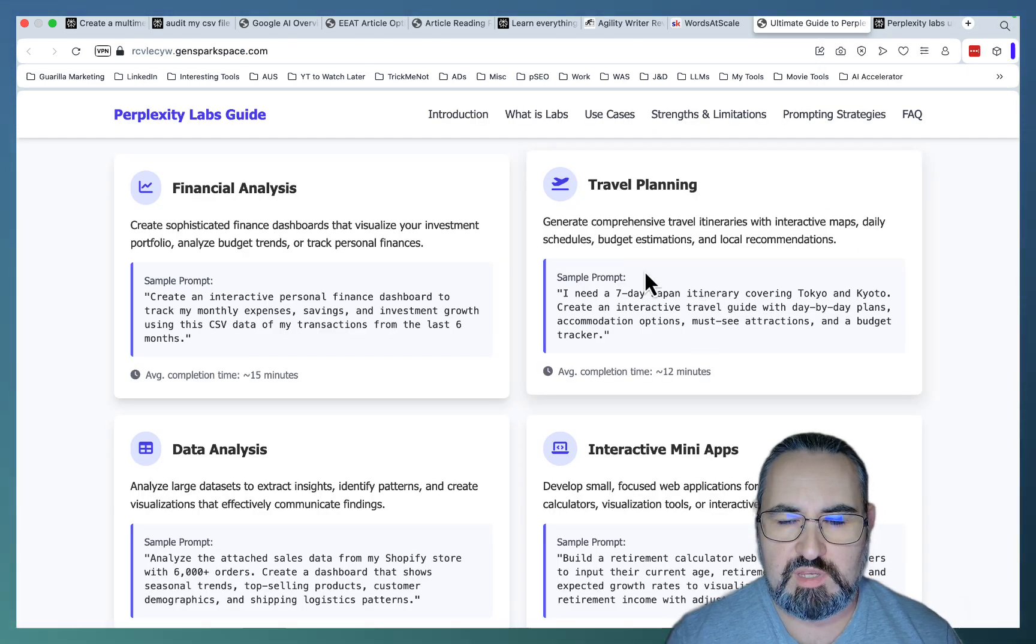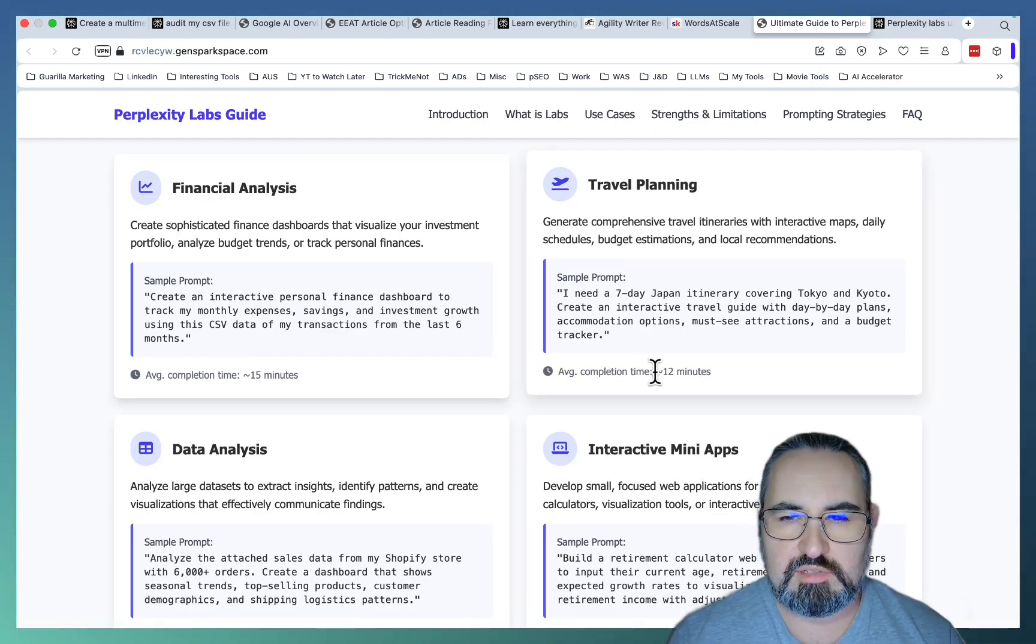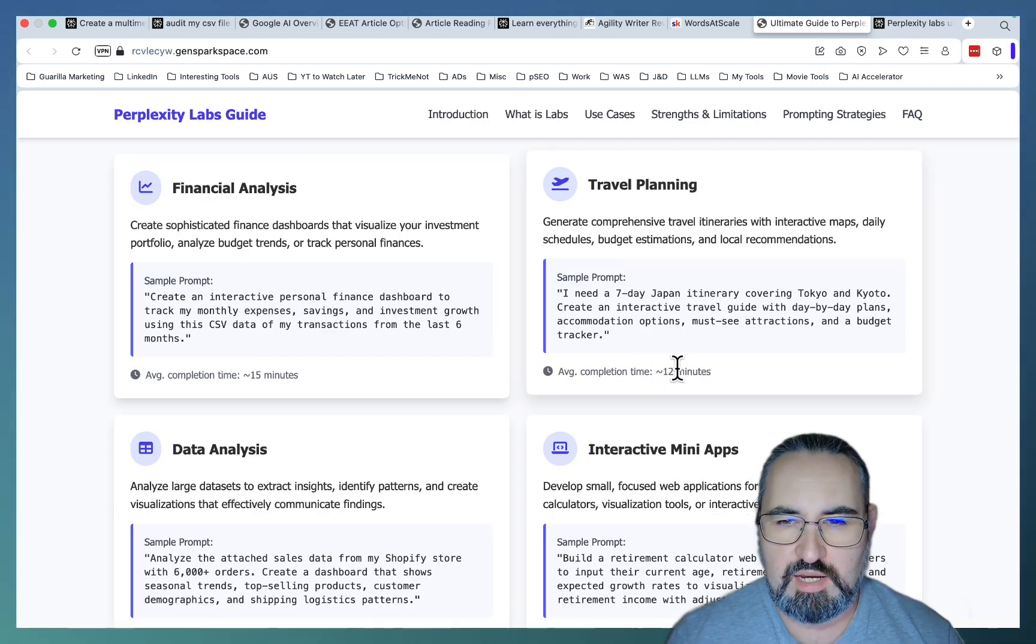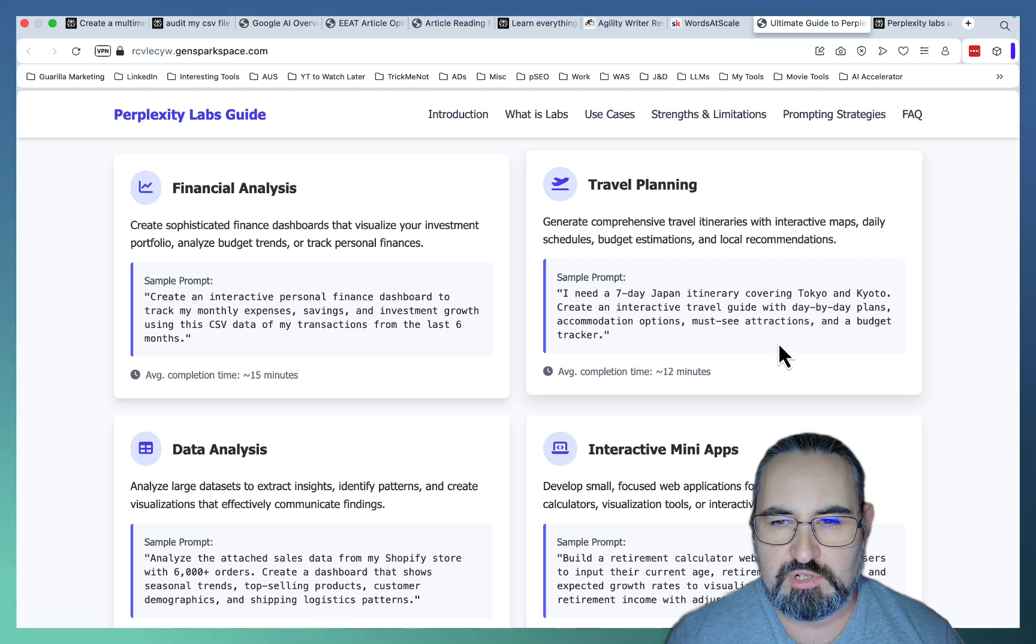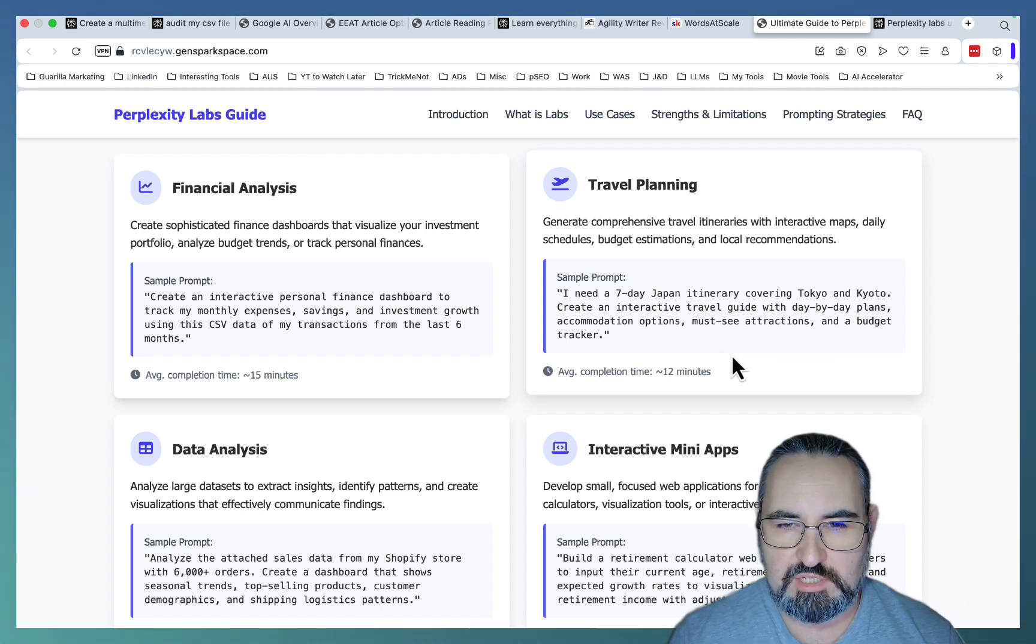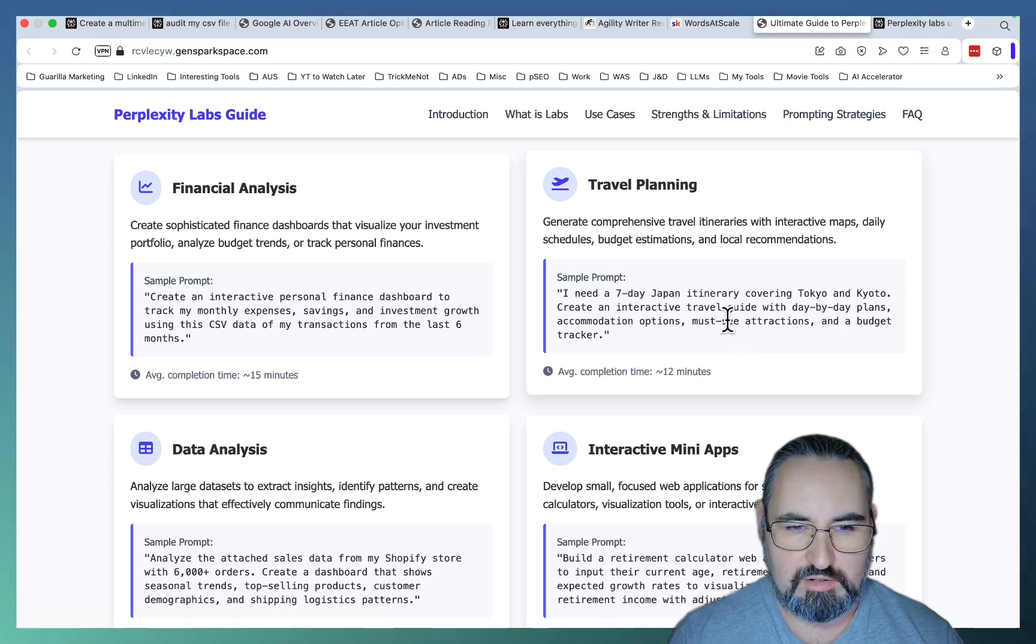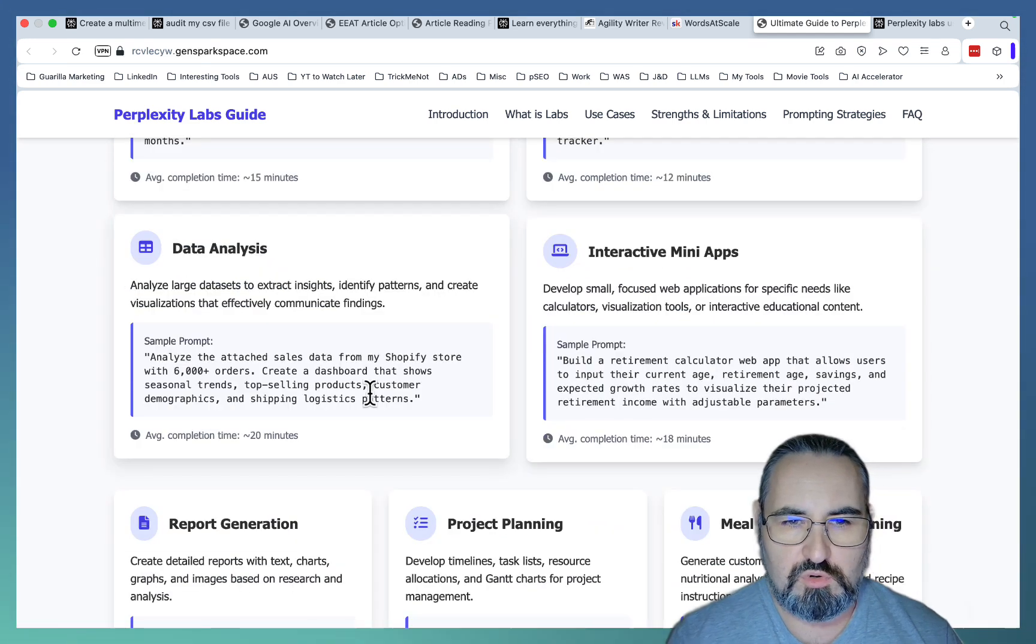Now you can do travel planning. The example given is I need a seven-day Japan itinerary covering Tokyo and Kyoto. Create an interactive travel guide with day-by-day plans, accommodation options, must-see attractions, and a budget tracker.